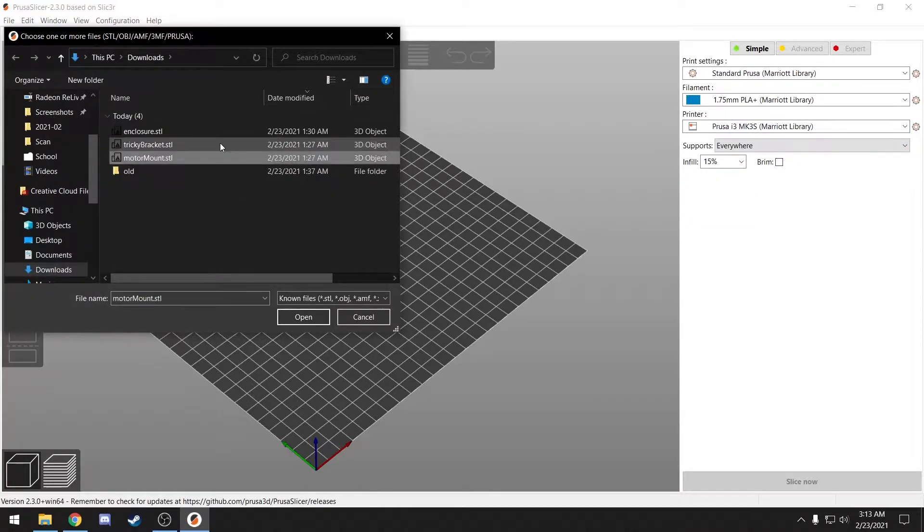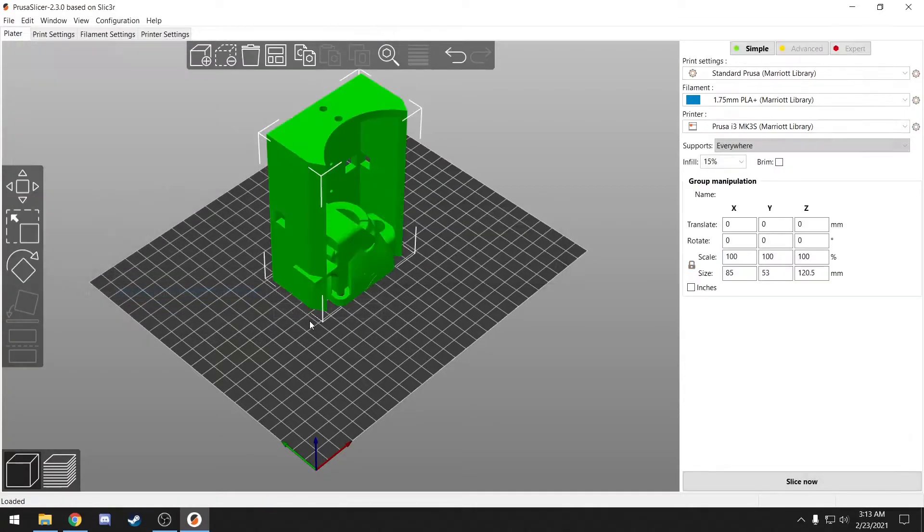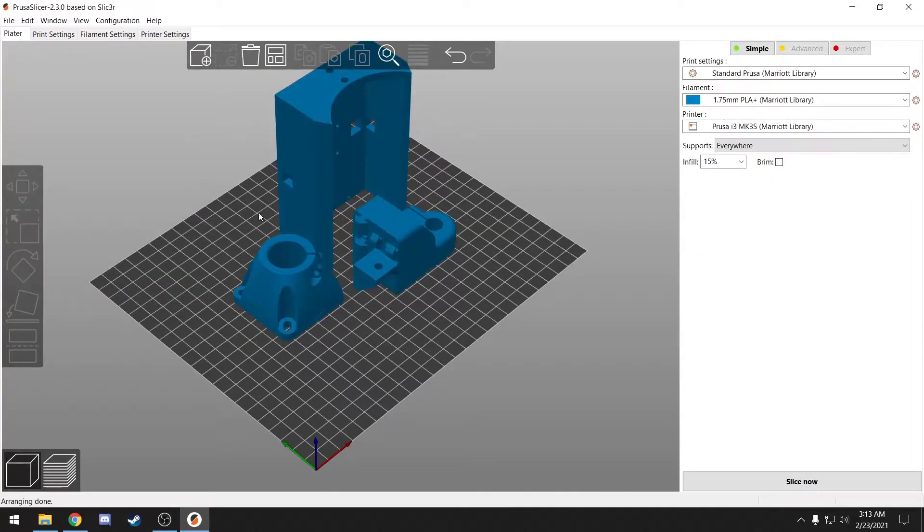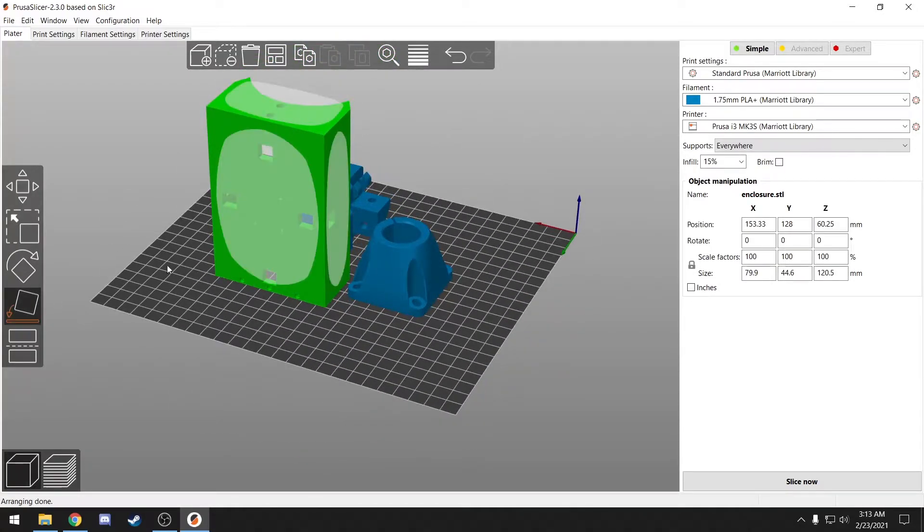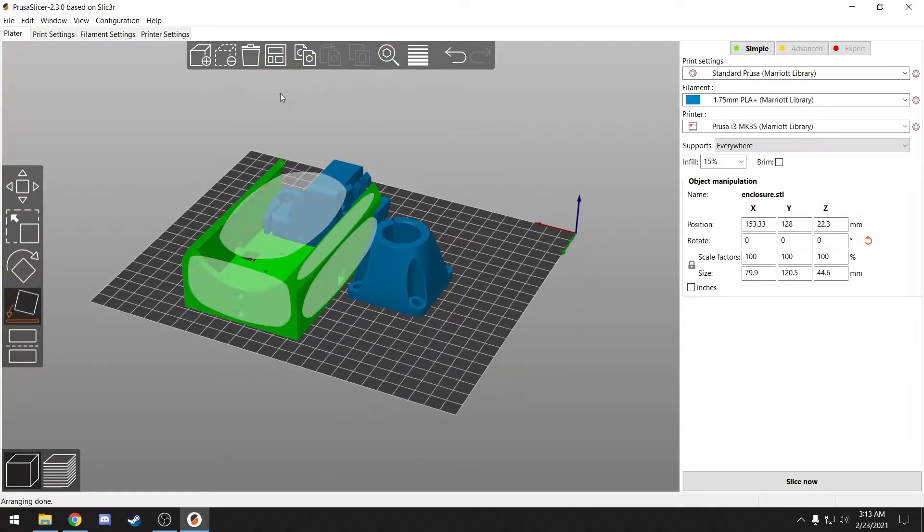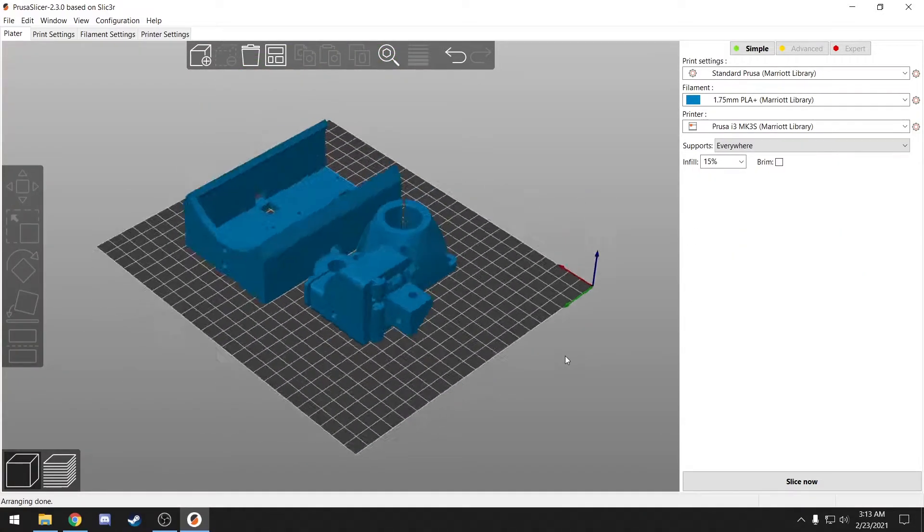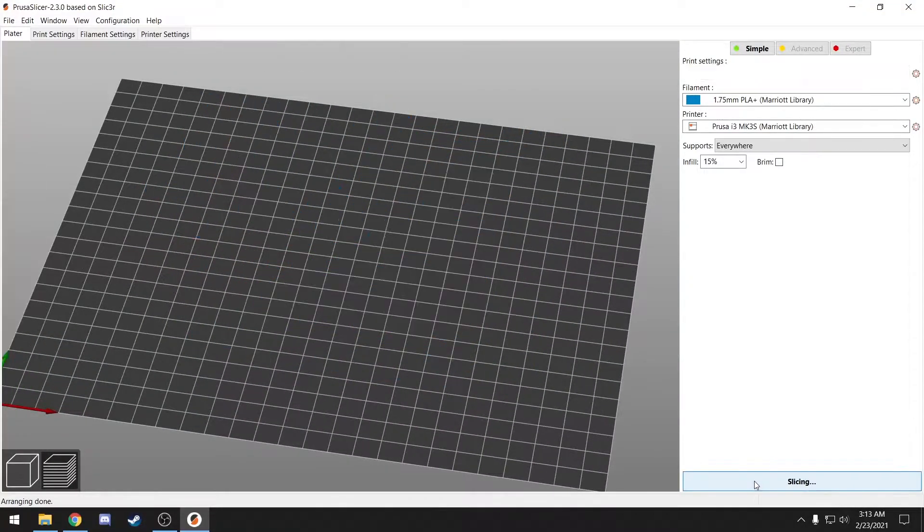Now I'm going to add my parts, space them out with the Arrange tool, and then I'm going to set this piece flat.